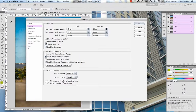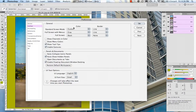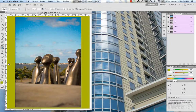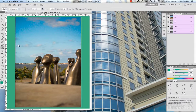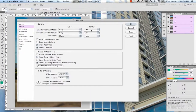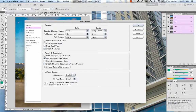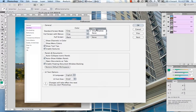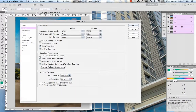Moving on to the Interface section. You have your standard screen mode and your colors. The gray here is the color around your image or canvas — you can switch that from gray to black or a custom color, which will be your selected foreground color. You can also change it on the fly: grab your fill bucket, select a color, hold Shift down, and click out there to fill it with any color you want — a little trick some people know about.